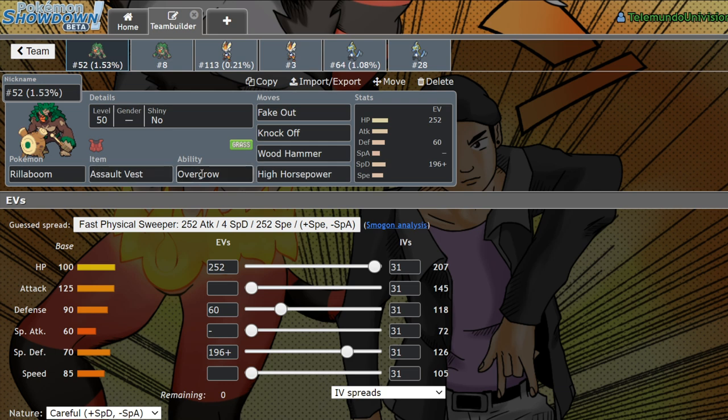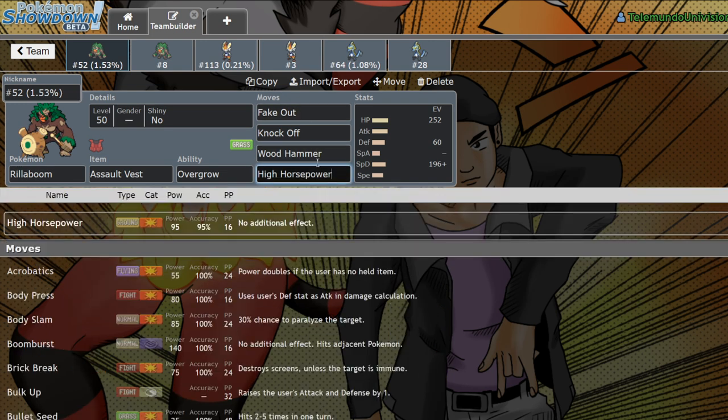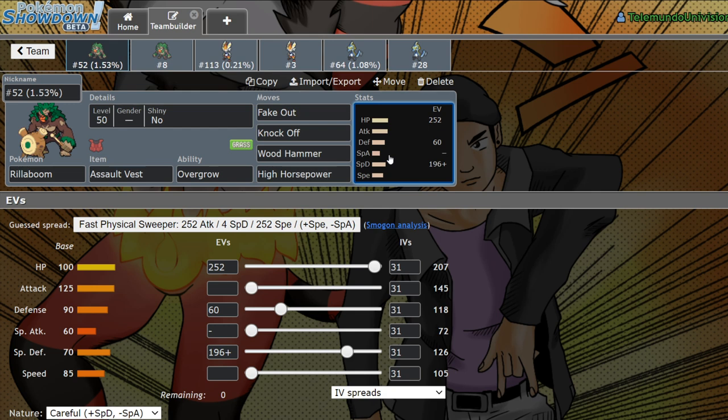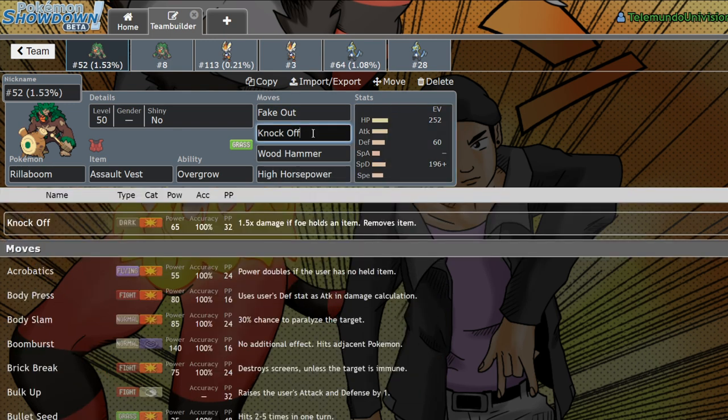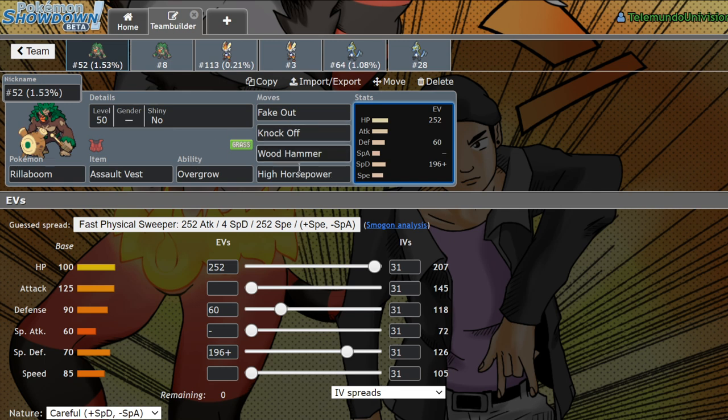Rillaboom. Now, Rillaboom was a strange Pokemon to see. Basically, if you saw Rillaboom, you knew exactly what it was going to do. It was going to be an Assault Vest Pokemon with Fake Out, Knock Off, Wood Hammer, and either Super Power or High Horse Power. The reason it did this well enough was because it's a bulky Pokemon with 100 HP, 90 defense, 70 special defense, and 85 speed. It had a good speed tier to be an Assault Vest Fake Out Pokemon.